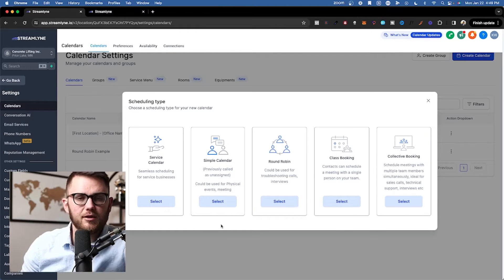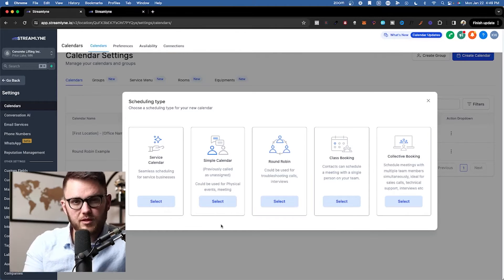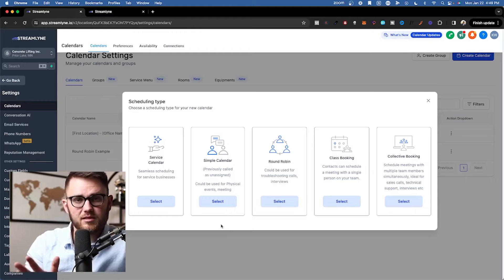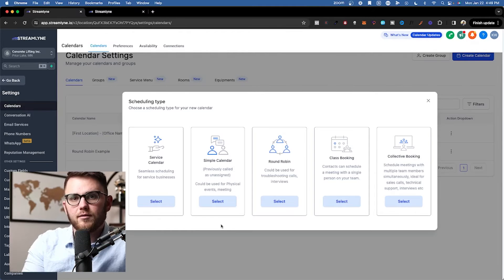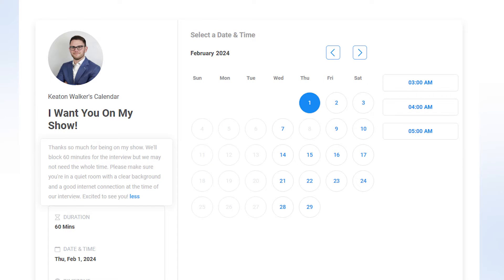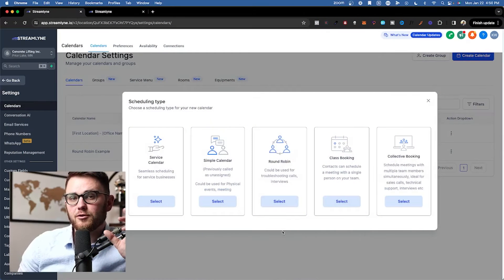Next up, we have the simple calendar, which most people will be used to. This is basically like Calendly. You have one link which allows a simple single meeting type on a calendar tied to your availability.